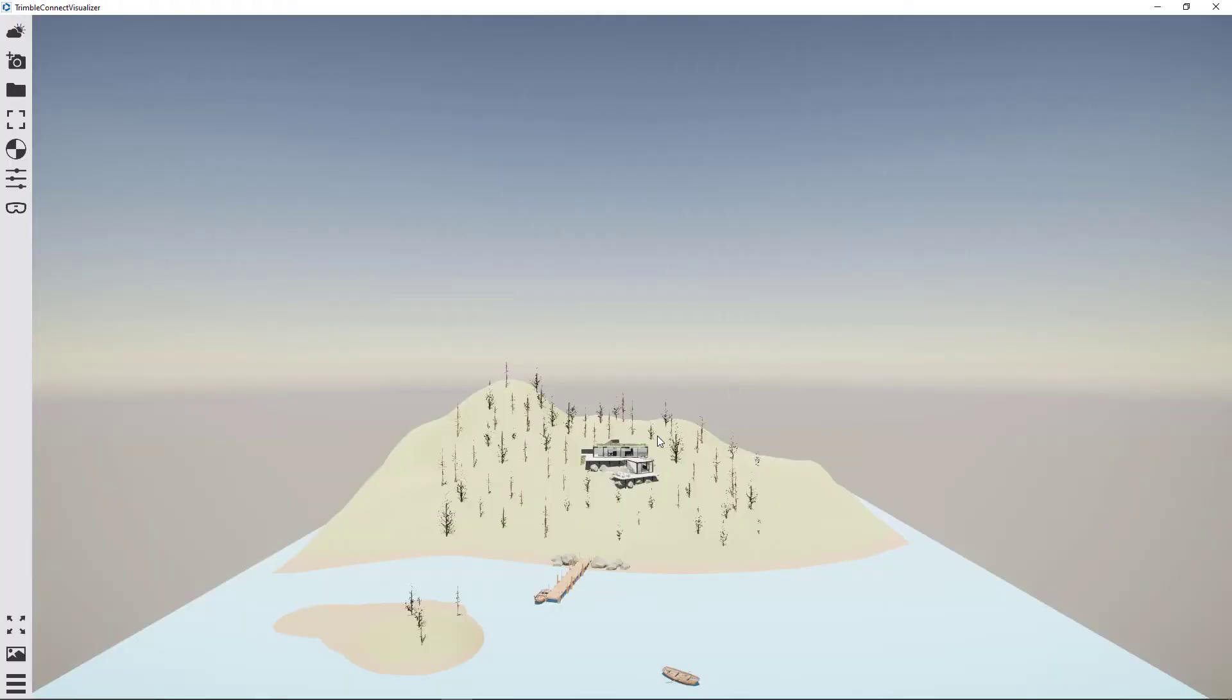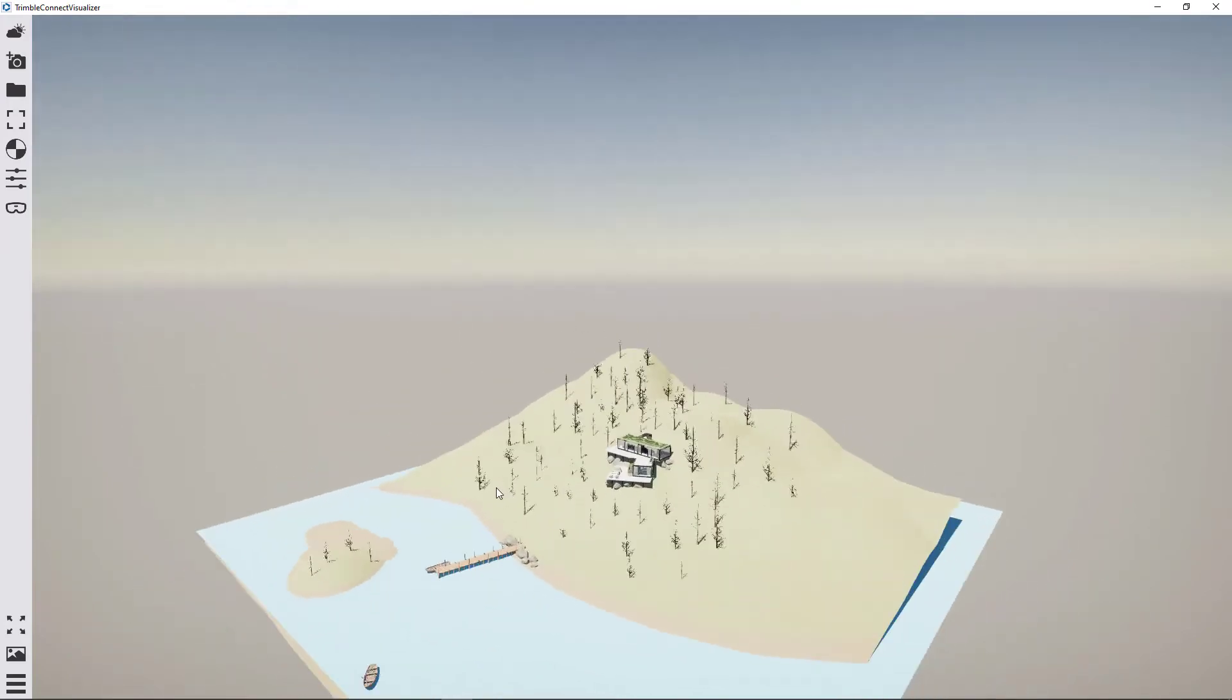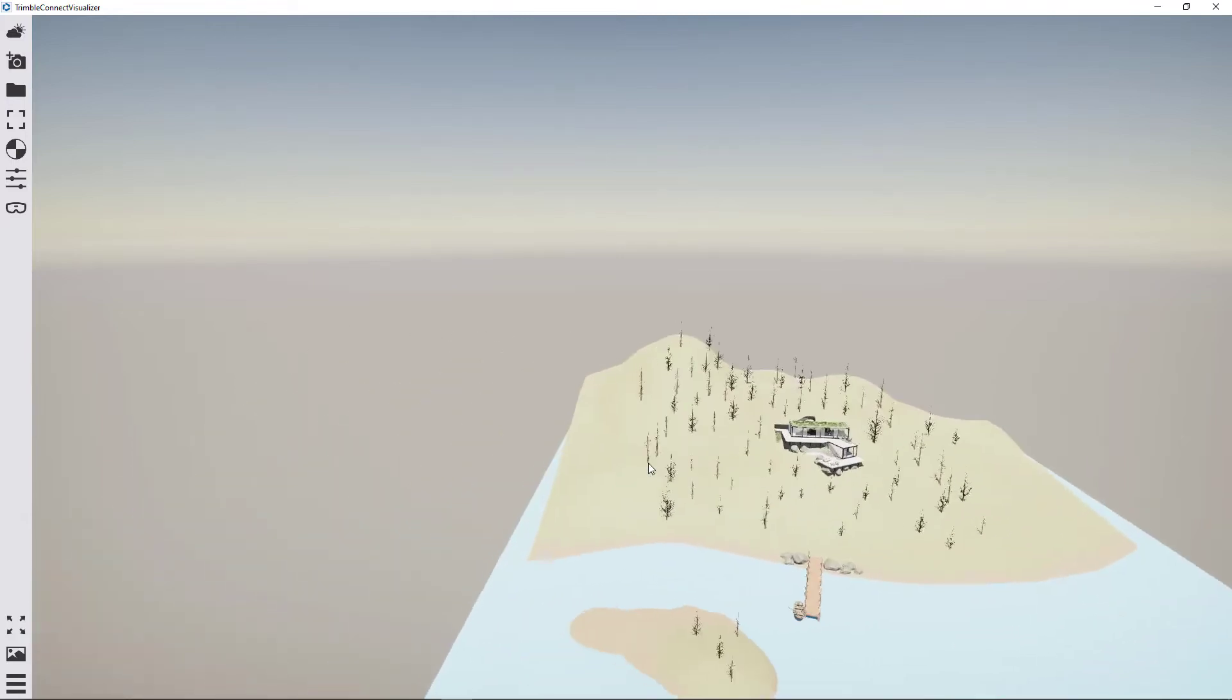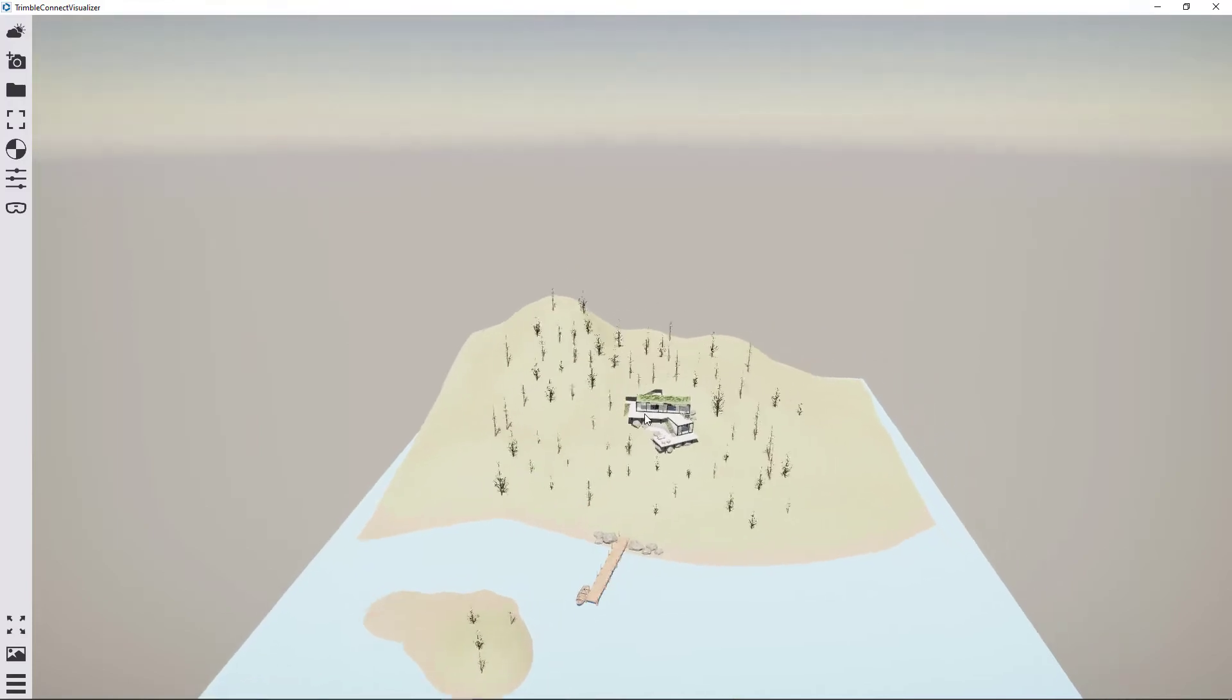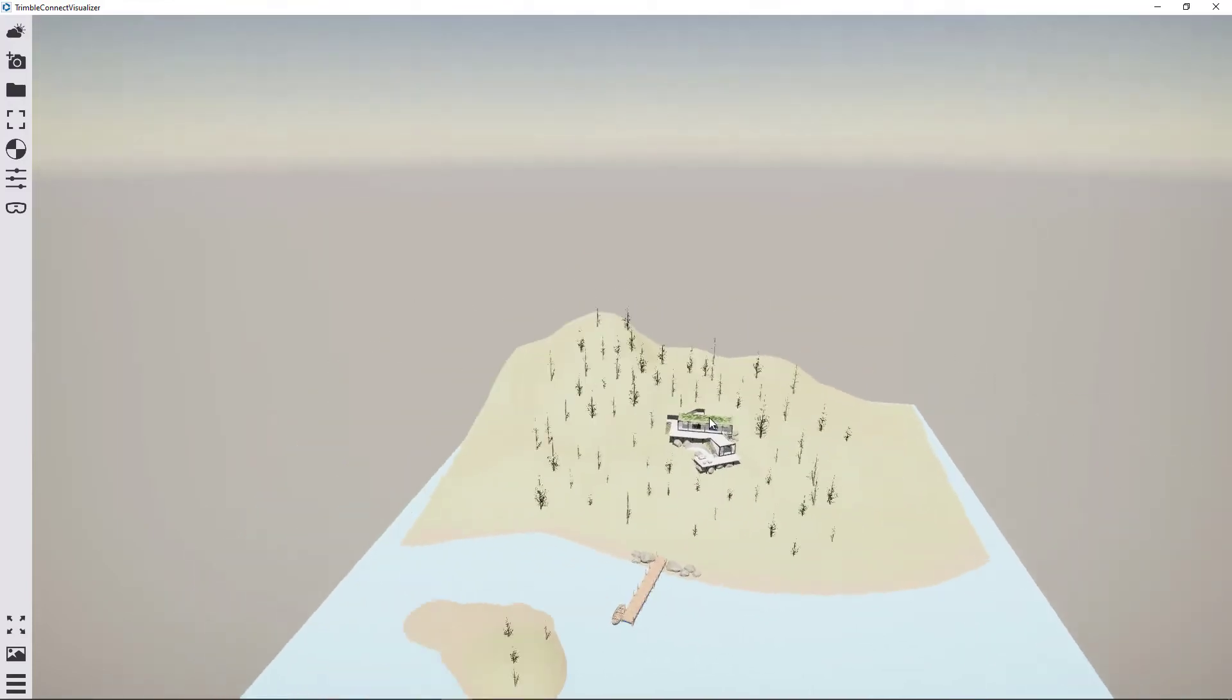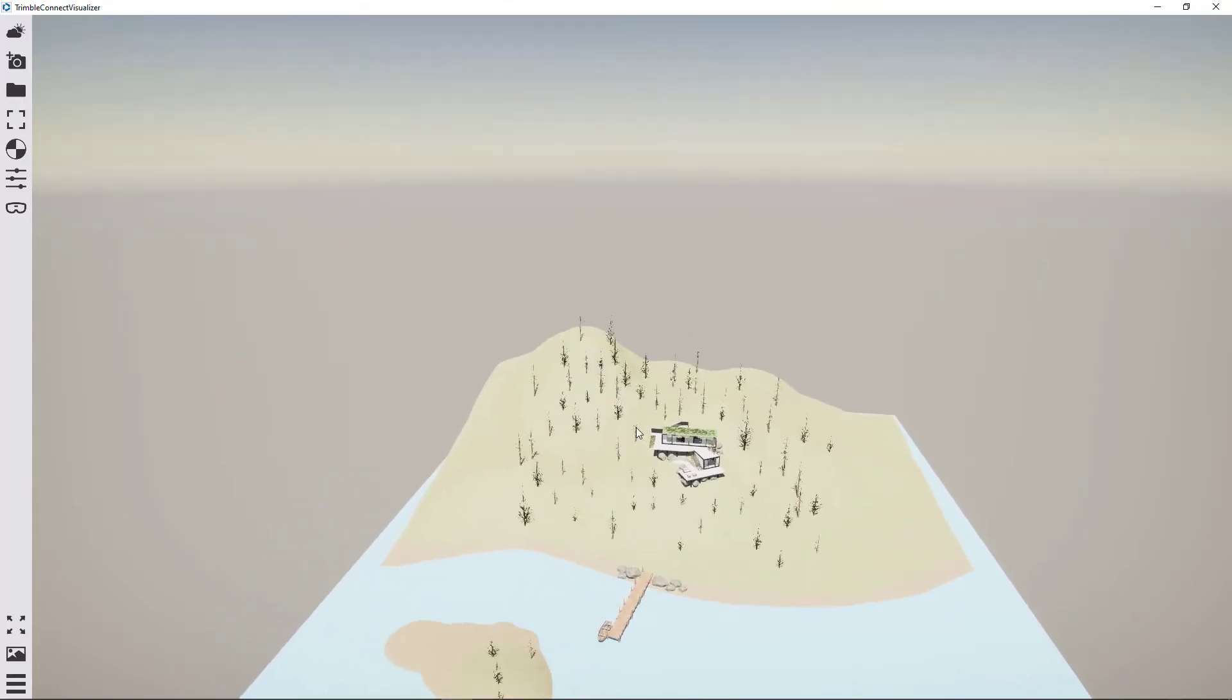Okay, so the Trimble Connect Visualizer is now launched. One thing I'll probably mention at the start is that the navigation is very different to SketchUp. So if you left-click and hold, what that does is it orbits around wherever you're pointing when you clicked. If you middle mouse button and hold, this is your pan. If you right-click and hold, what you'll be doing is pitching and yawing your camera in position. So it's not moving, it's just pointing up, down, left, and right.